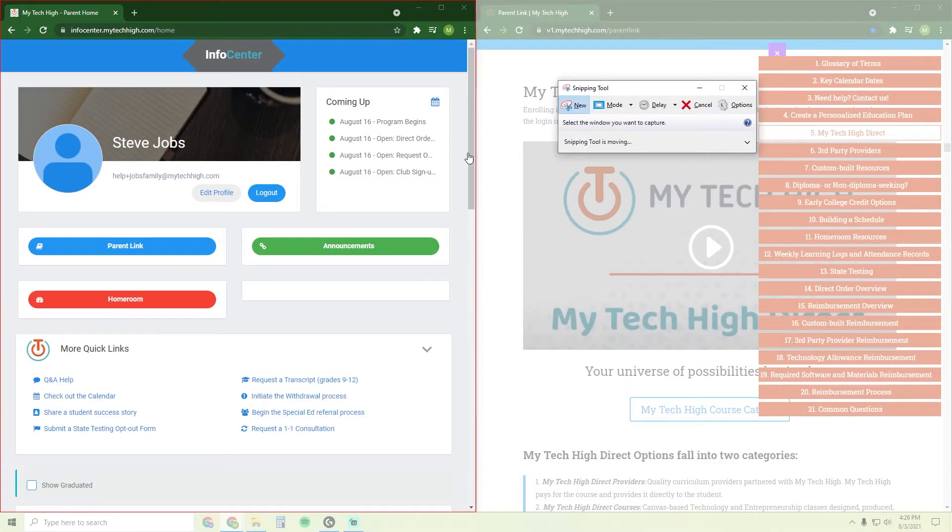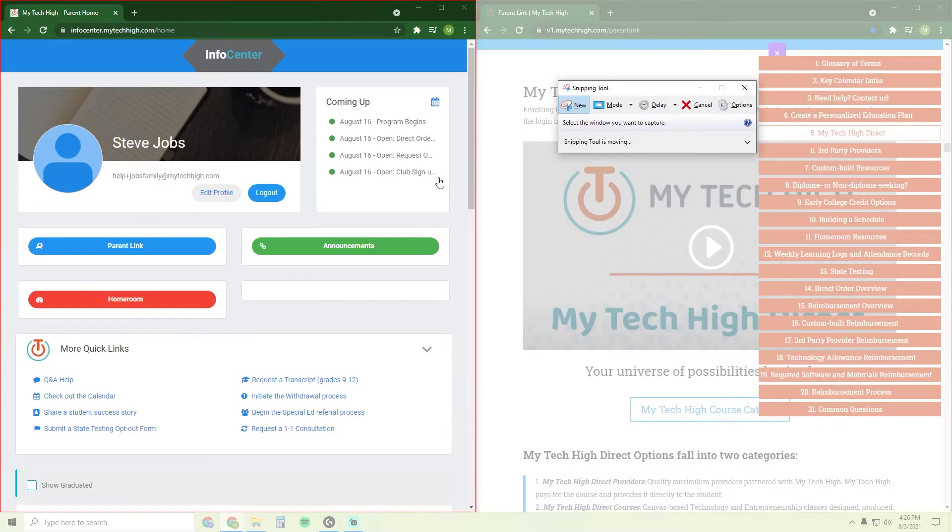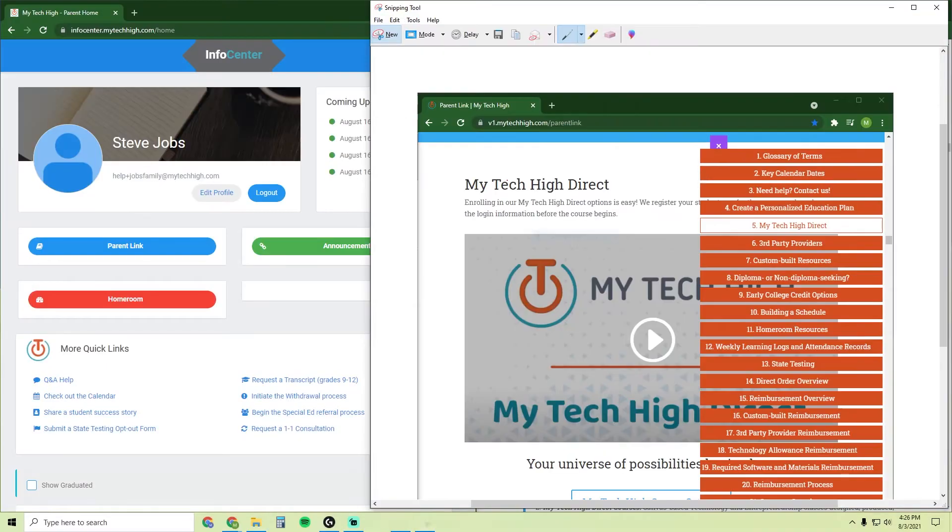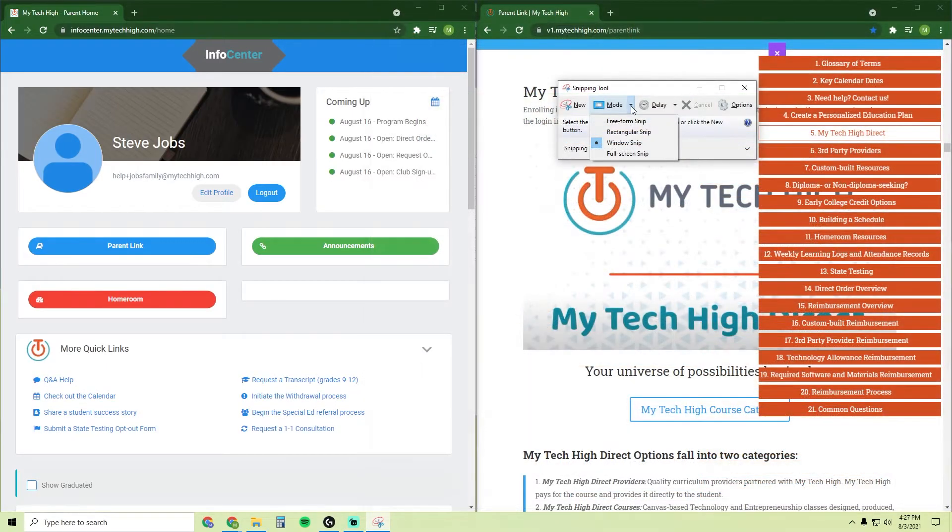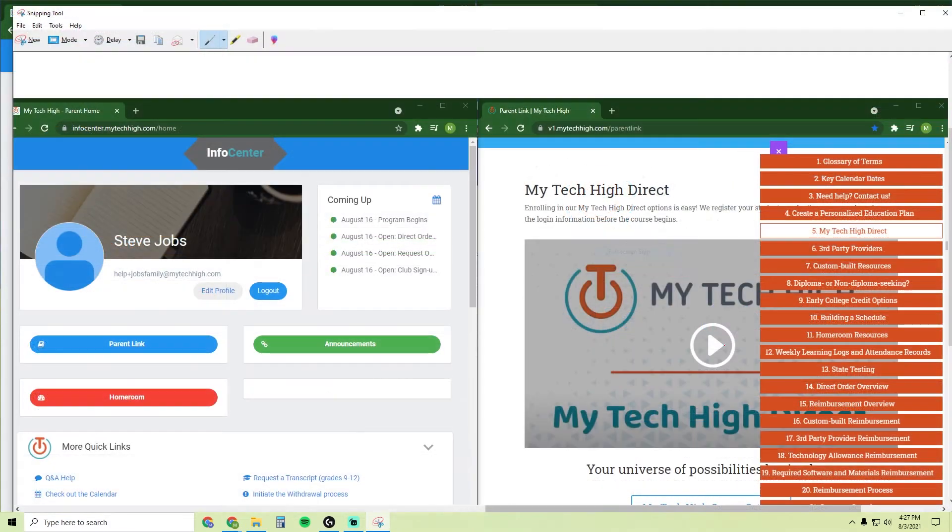The Window mode allows you to select any window that is open and it will take a snapshot of that window. The Fullscreen mode instantly takes a snapshot of the entire screen.